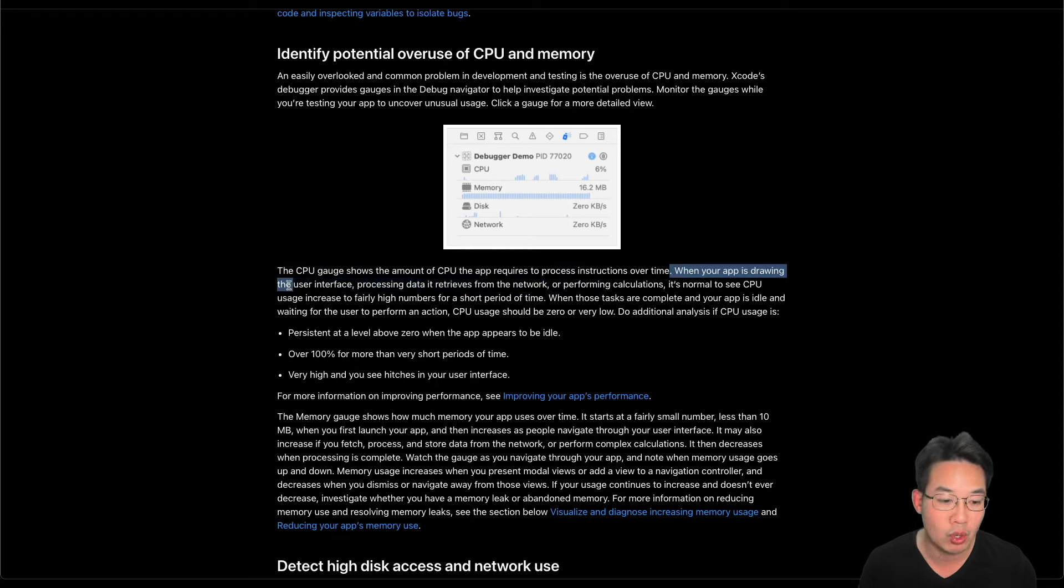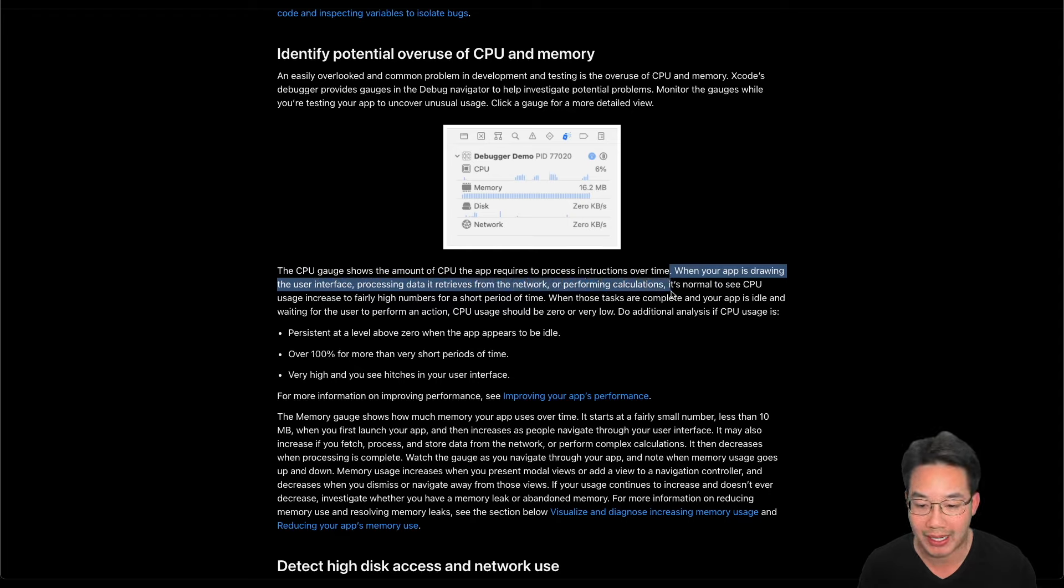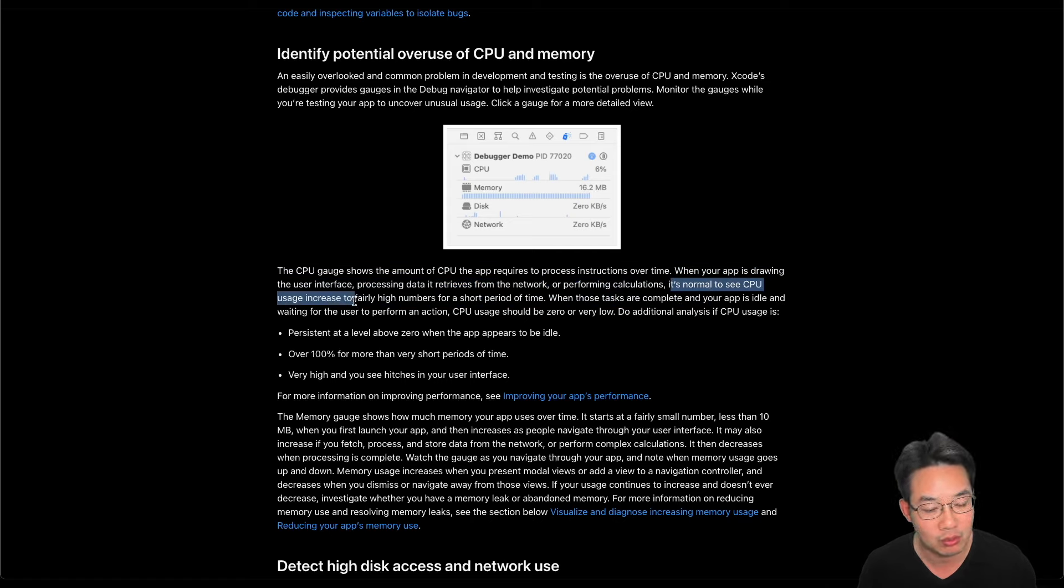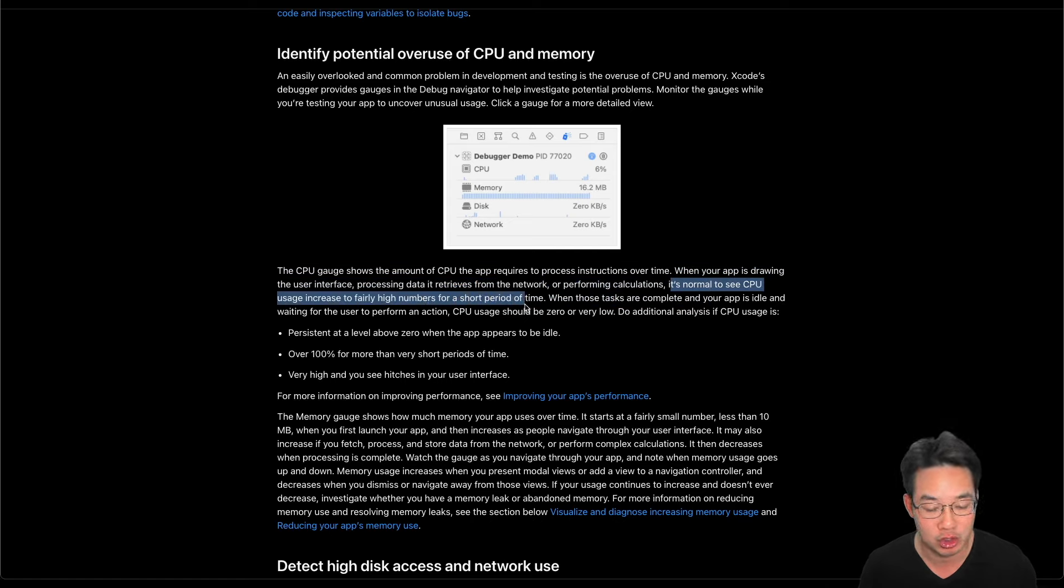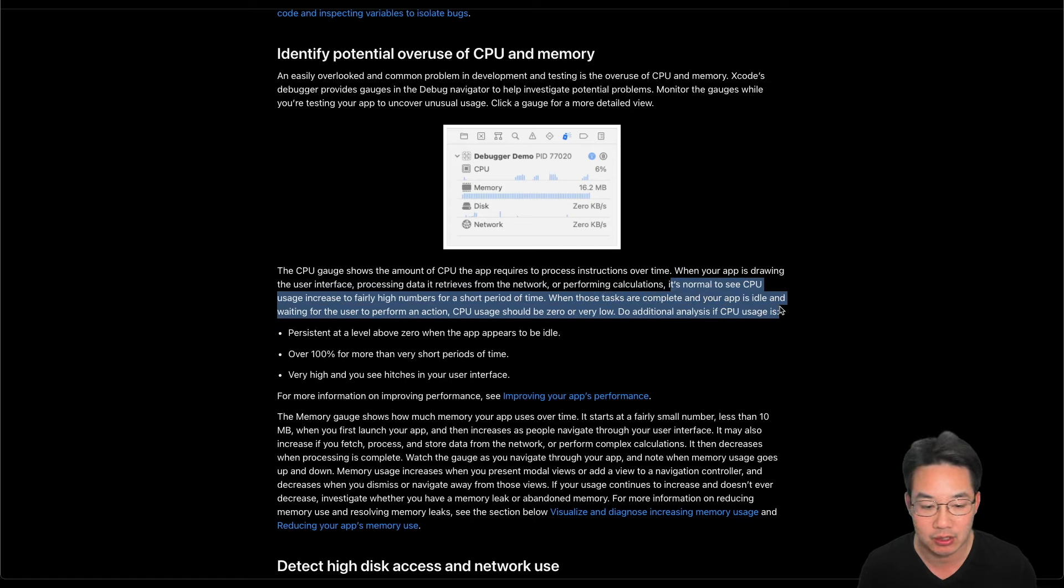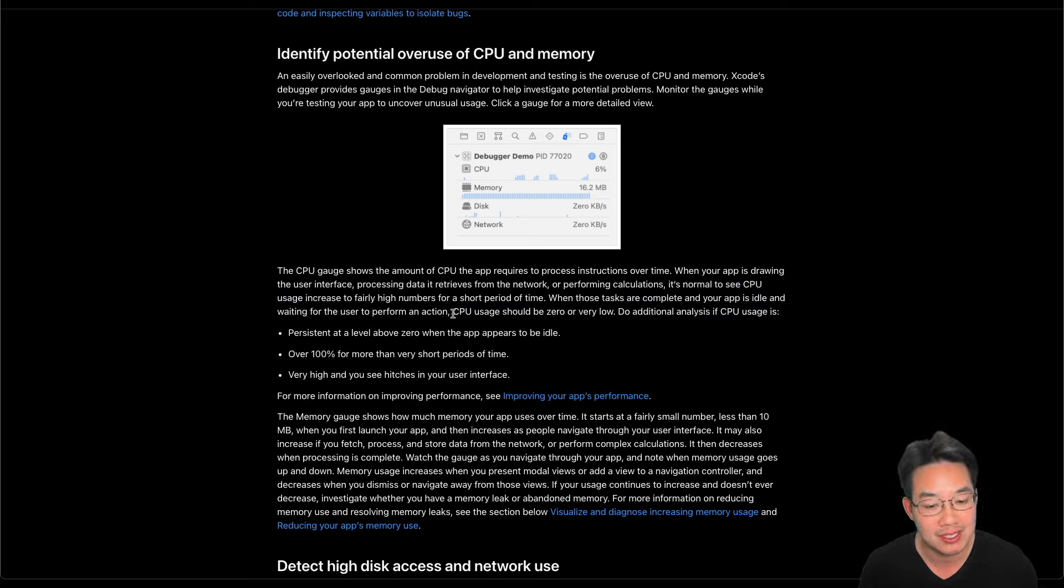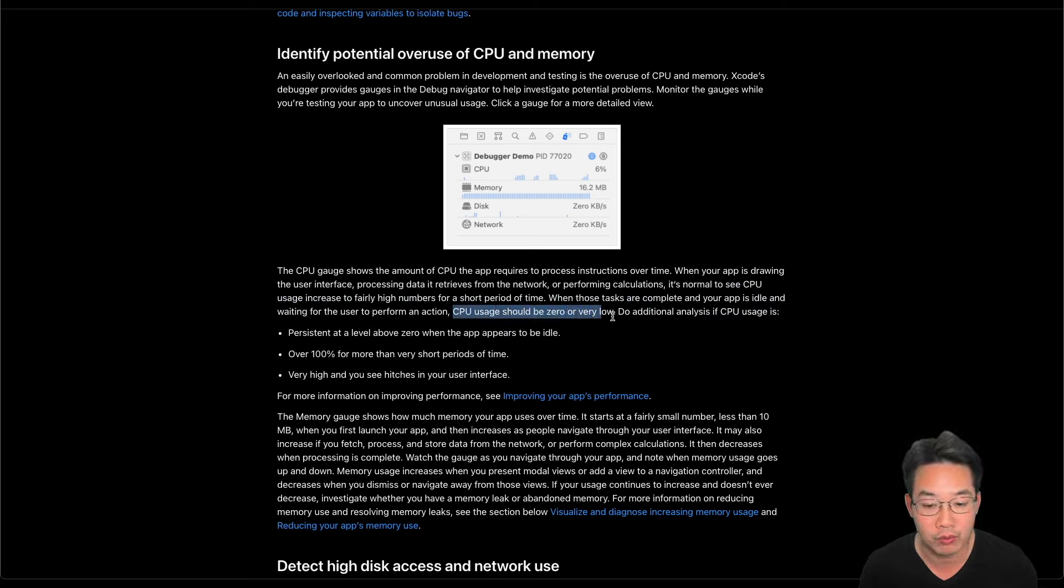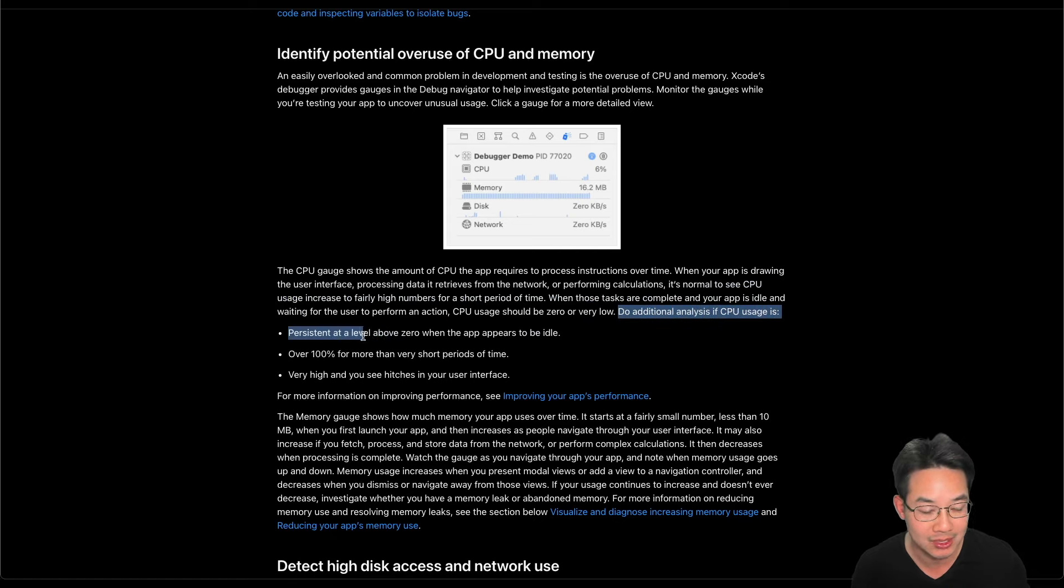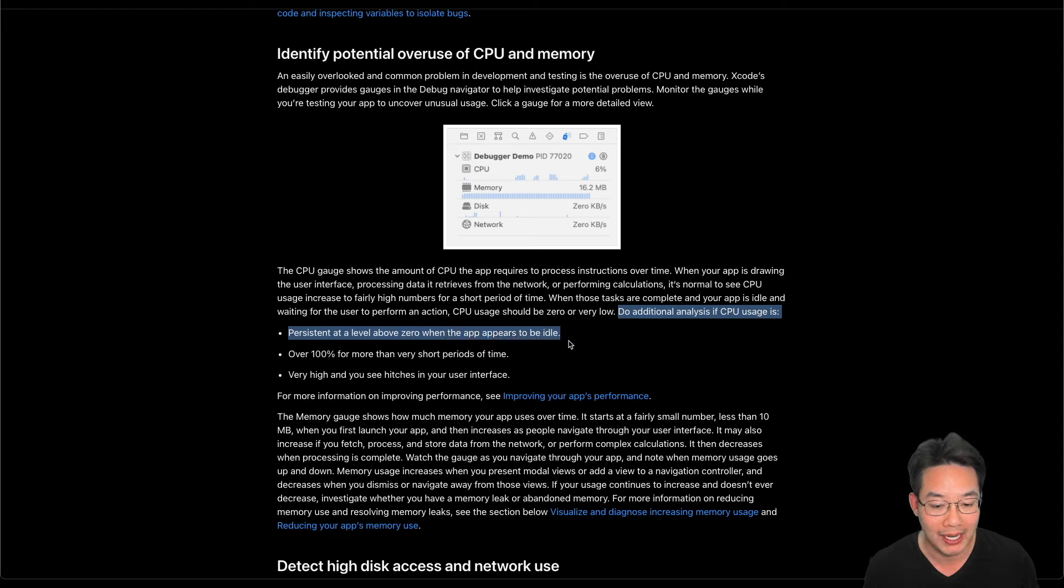When your app is drawing the user interface, processing data it retrieves from the network, or performing calculations, it's normal to see the CPU usage increase to a fairly high number for a short period of time. When those tasks are complete and your app is idle and waiting for the user to perform an action, CPU usage should be zero or very low. Do additional analysis if CPU usage is persistent at a level above zero when the app appears to be idle.